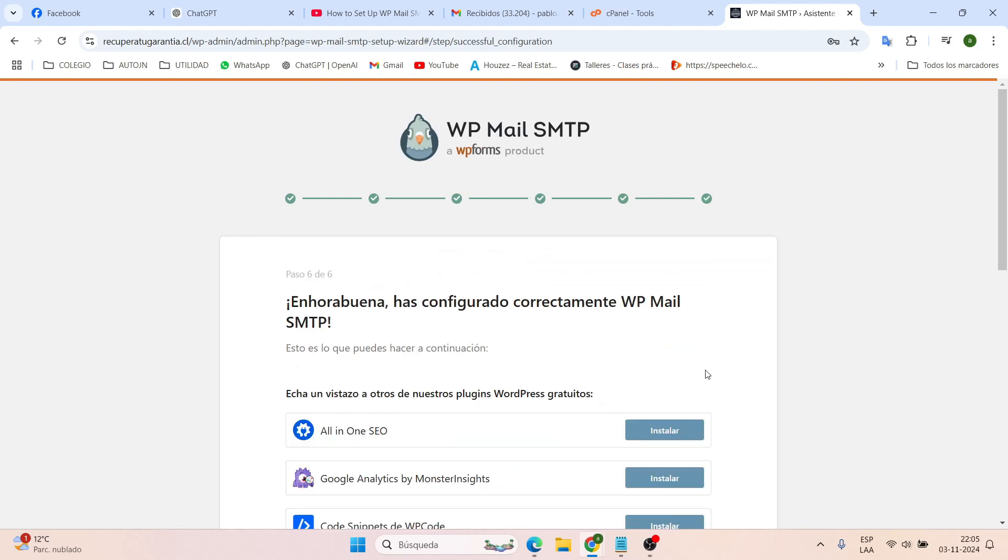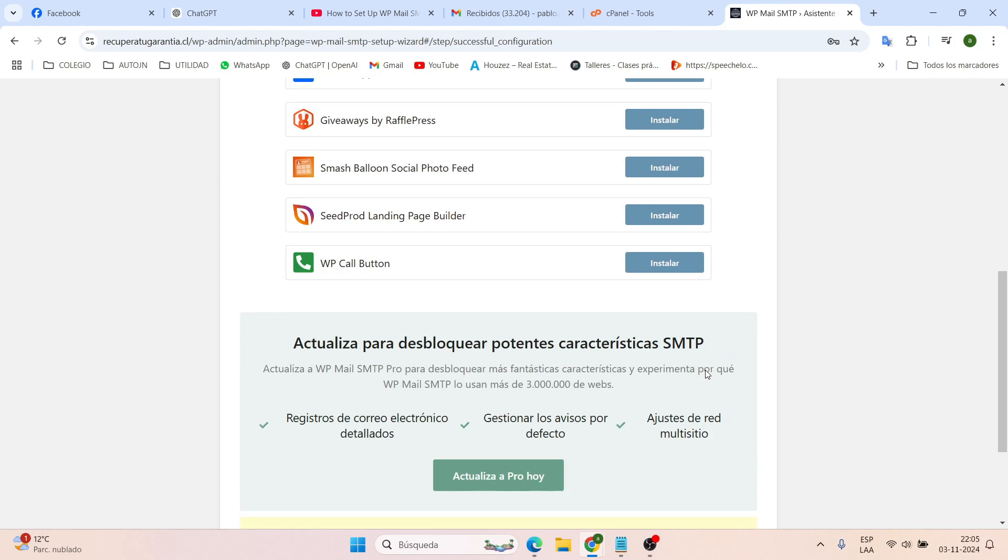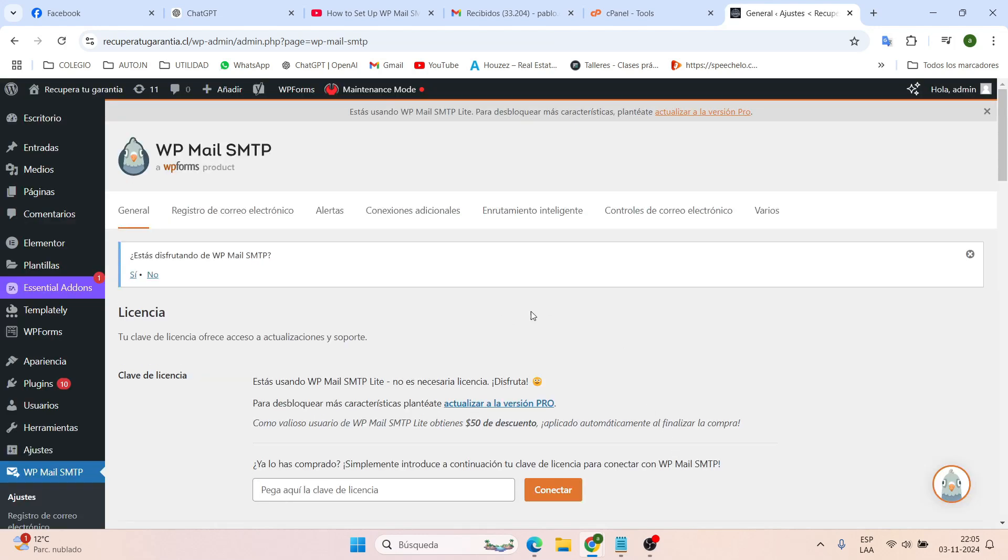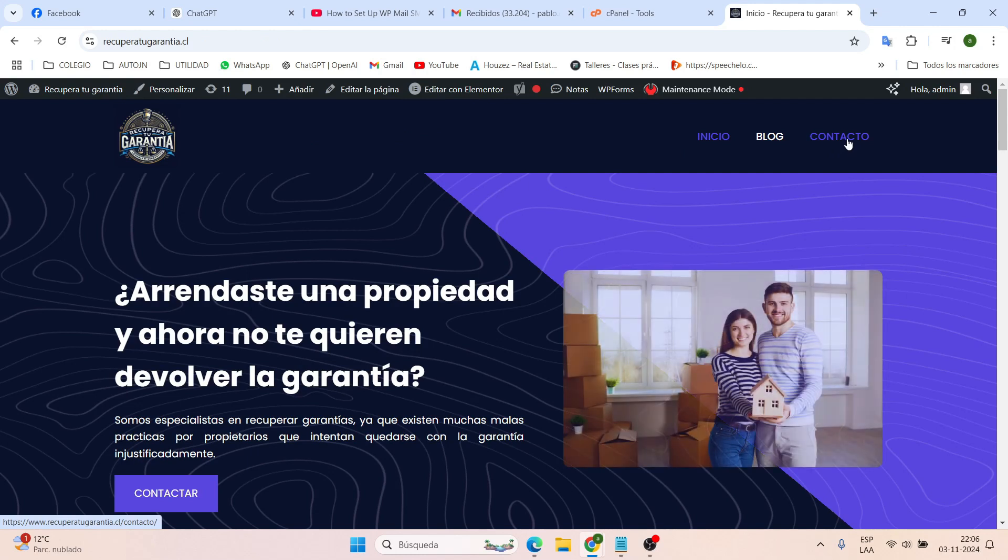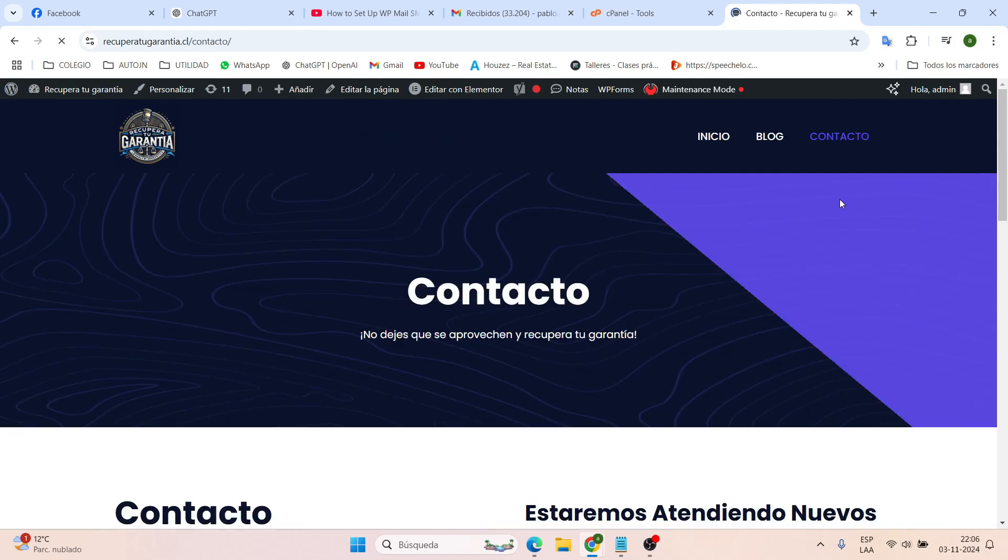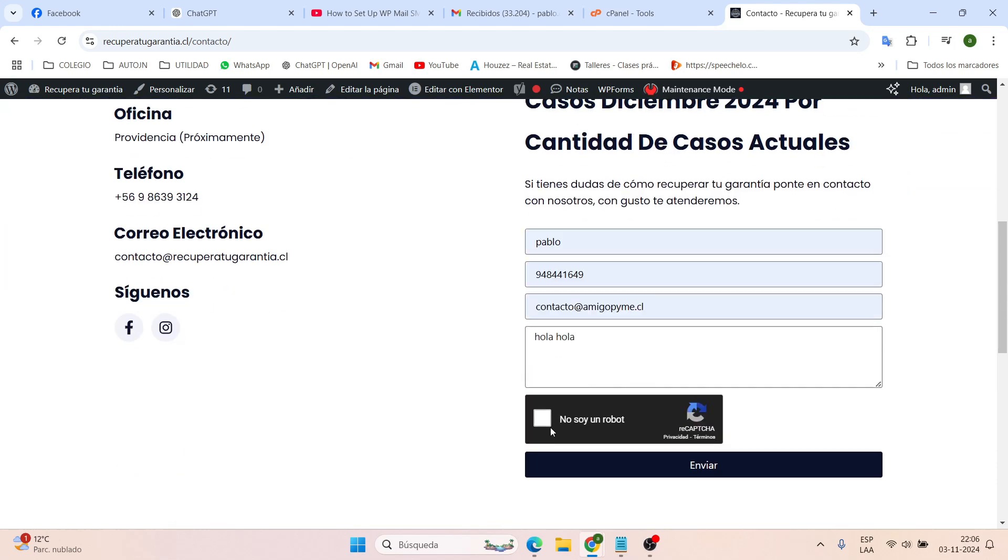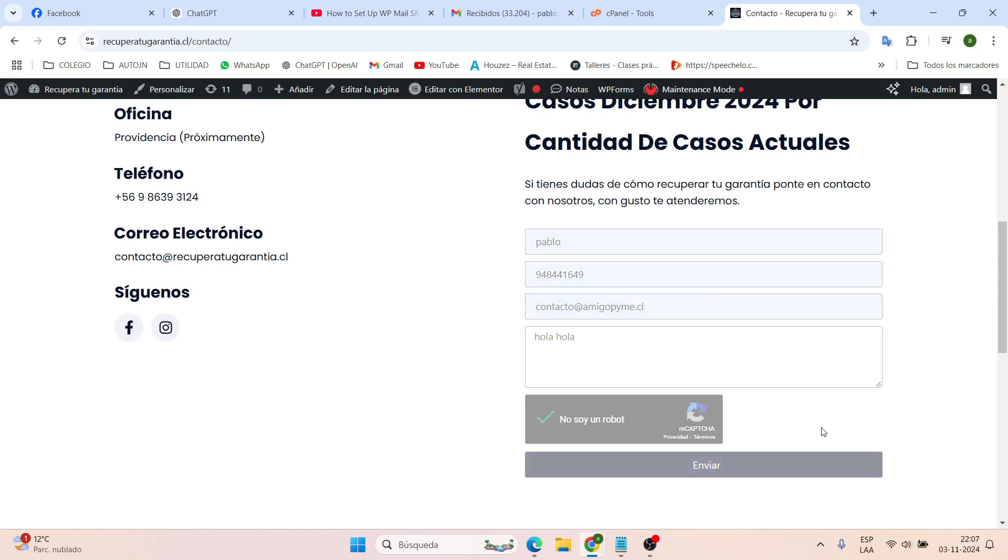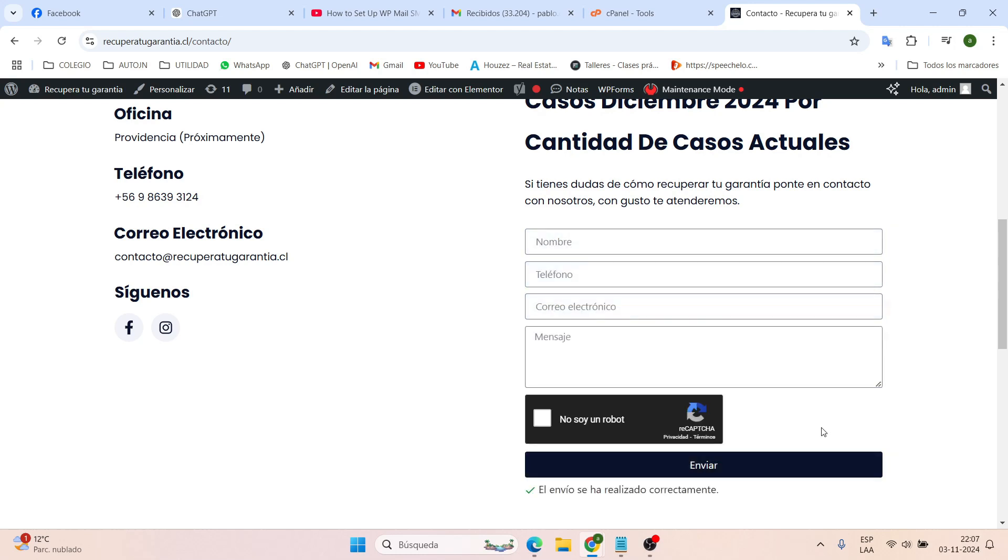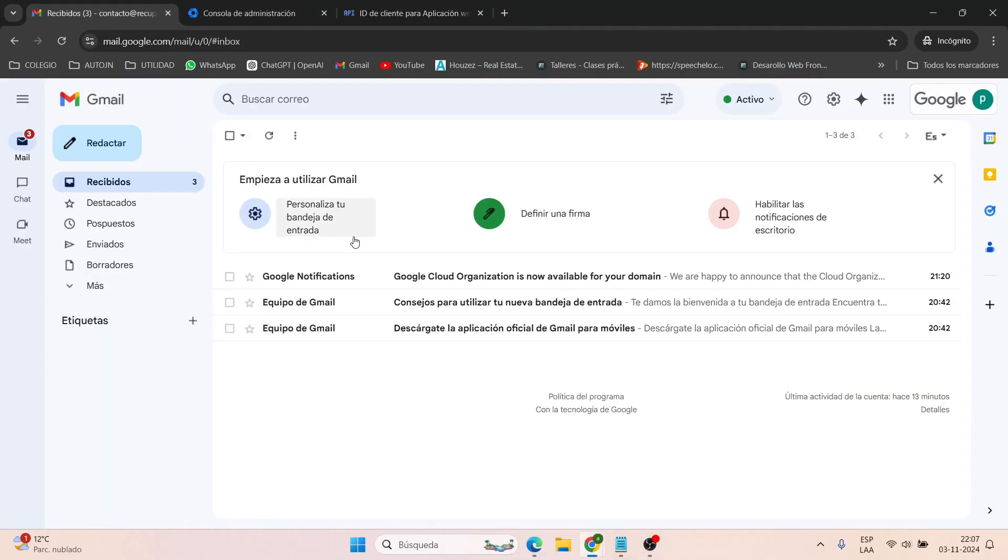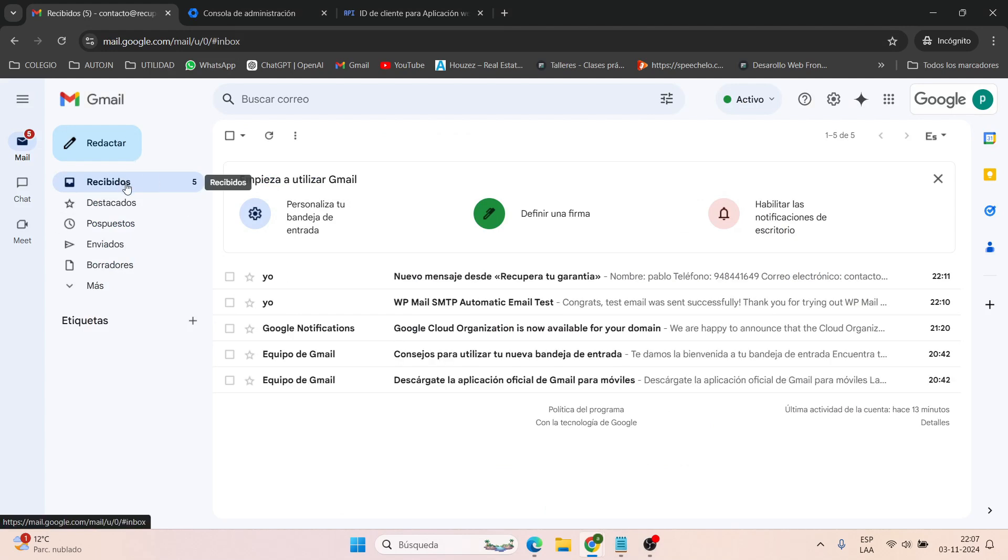Now we just need to confirm that the emails are coming through properly. Let's go to the contact page and approve the contact form. We managed to send it. And now I need to confirm that the message has indeed arrived. So let's go check the mail. Nothing has arrived. No, you just need to refresh. And there's the message. So it's working. No issues.